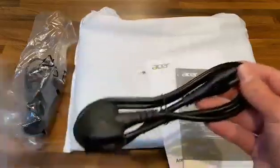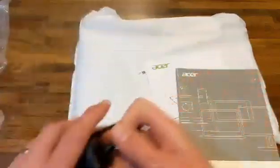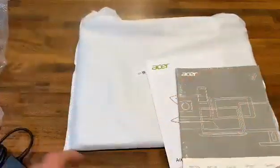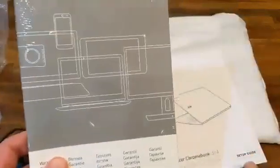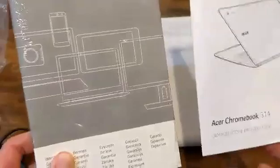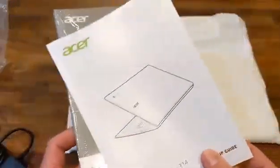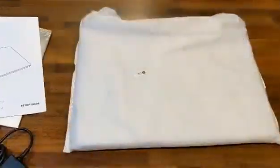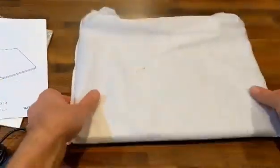We have our power cable, the adapter over here, instructions, and the manual as well. I'll put those aside.